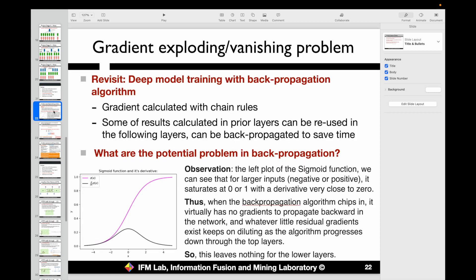So what is gradient vanishing and exploding? To explain this, we have to revisit deep learning model training with the backpropagation algorithm. We update variables by calculating the gradient with respect to those variables using the chain rule. Results calculated in prior layers can be reused in following layers, and we propagate these errors from the top layers to the bottom ones. This is what we learned in the previous lecture on the backpropagation algorithm.